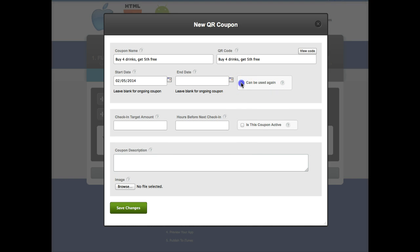Can be used again? Yes. Basically meaning that once the user has redeemed the coupon tab it'll restart and they can use it again.